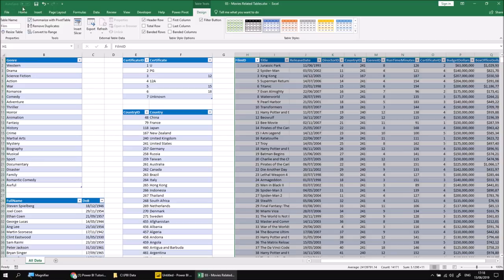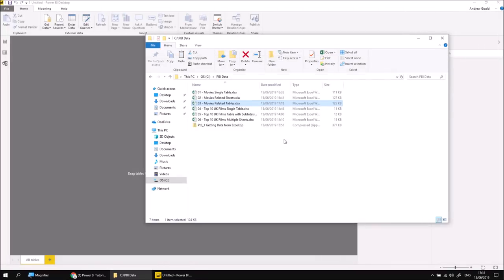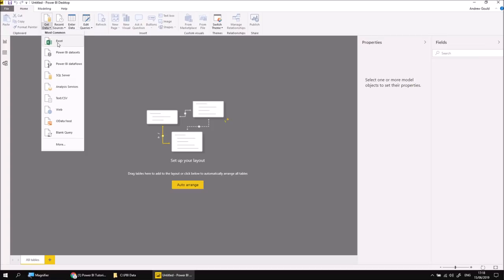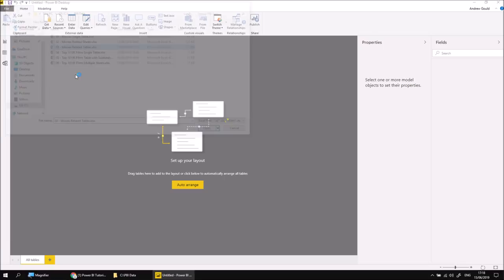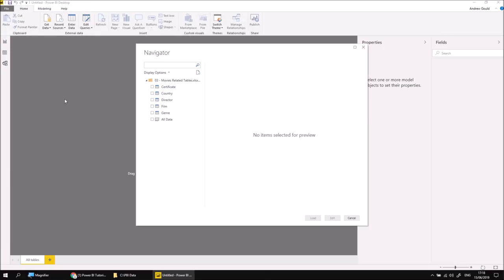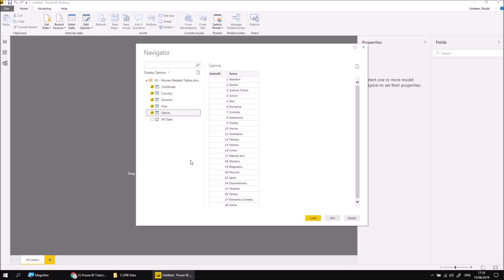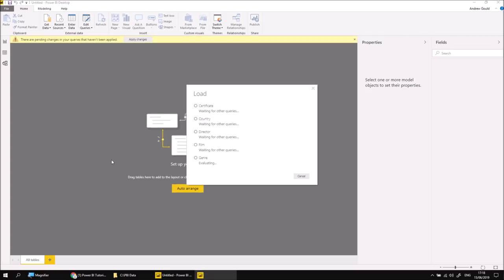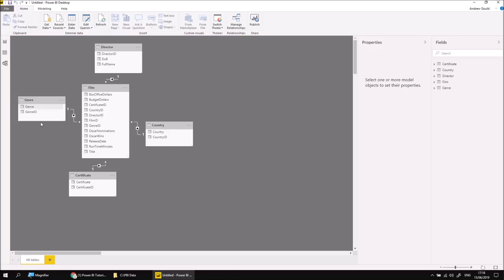Having done that, we can save the workbook and then close that one down. Then back in the Power BI Desktop application, we can choose to get data from Excel and then go for file number three. We can check each of the five sensibly-named tables this time — we'll ignore All Data entirely — and then we can click Load. Because I've told this particular file to detect relationships automatically, when the five tables are imported, we wonderfully have our five separate tables all related in a sensible fashion by matching on column names.